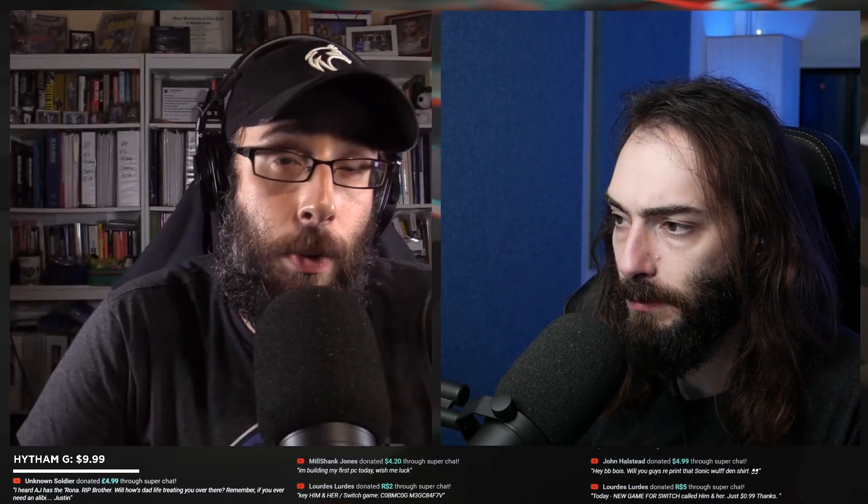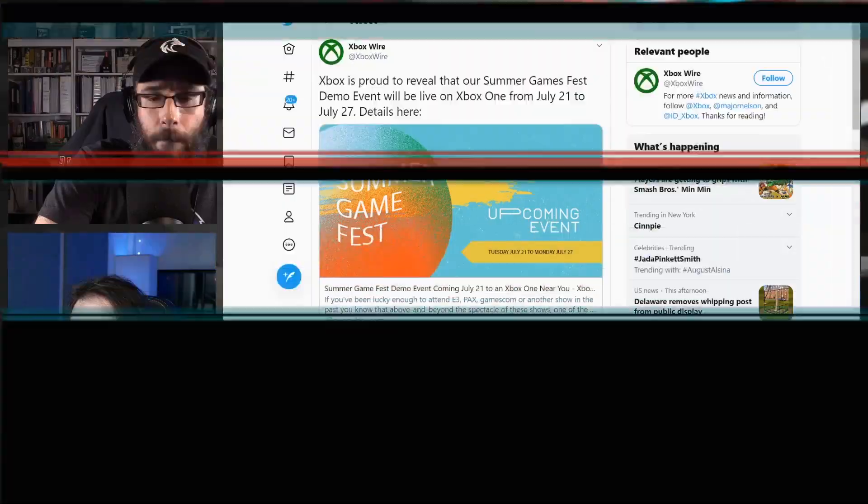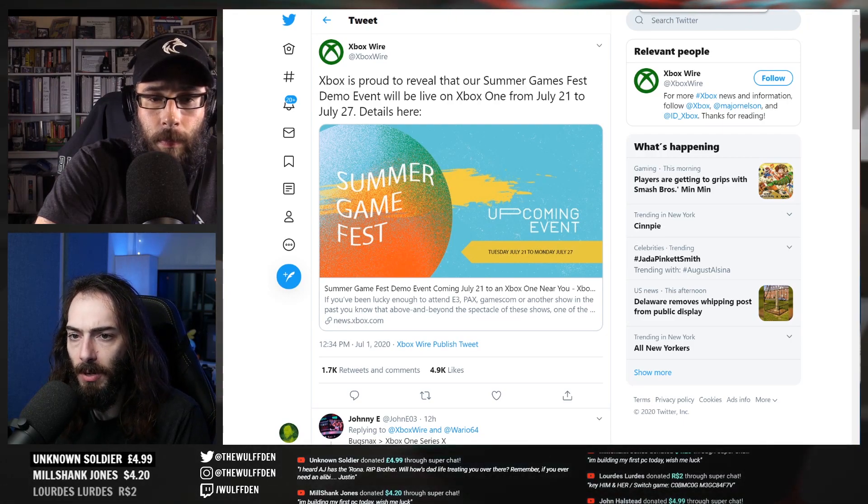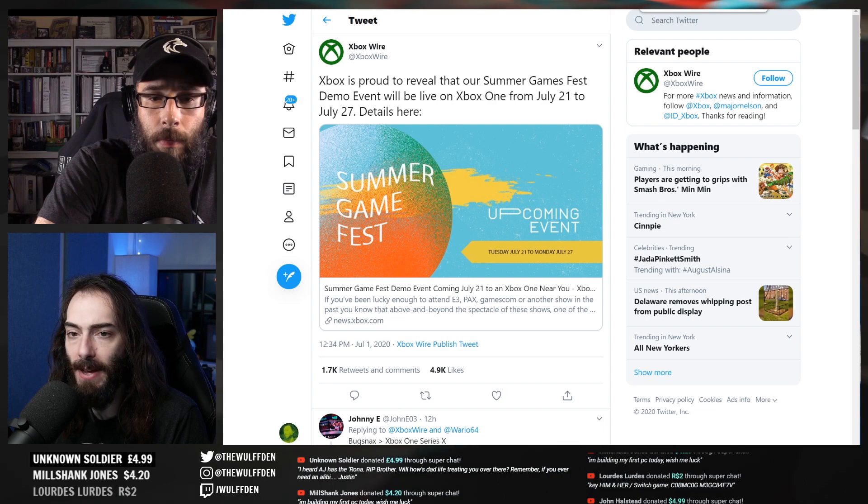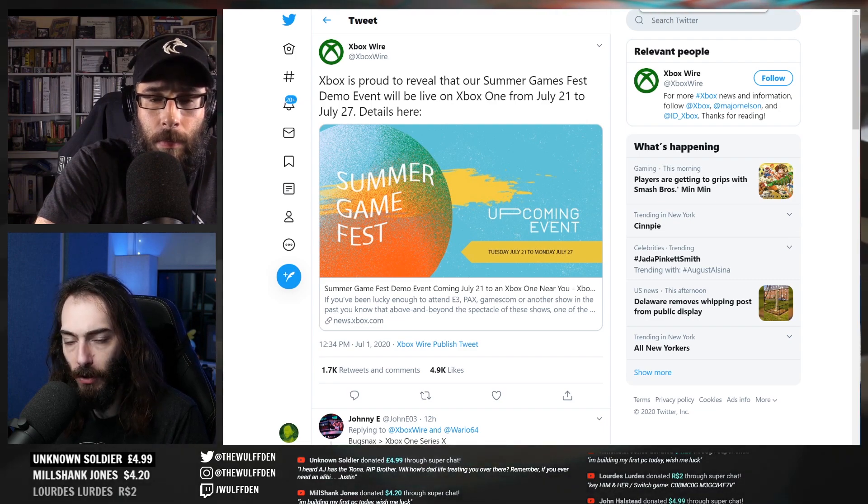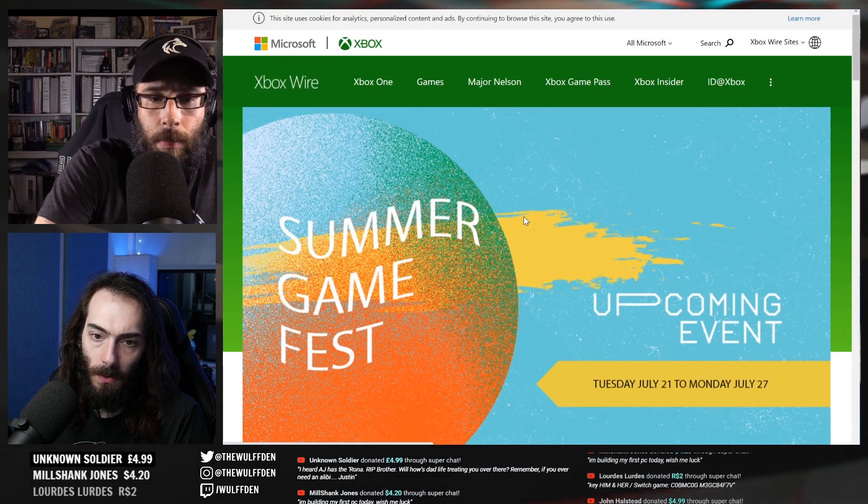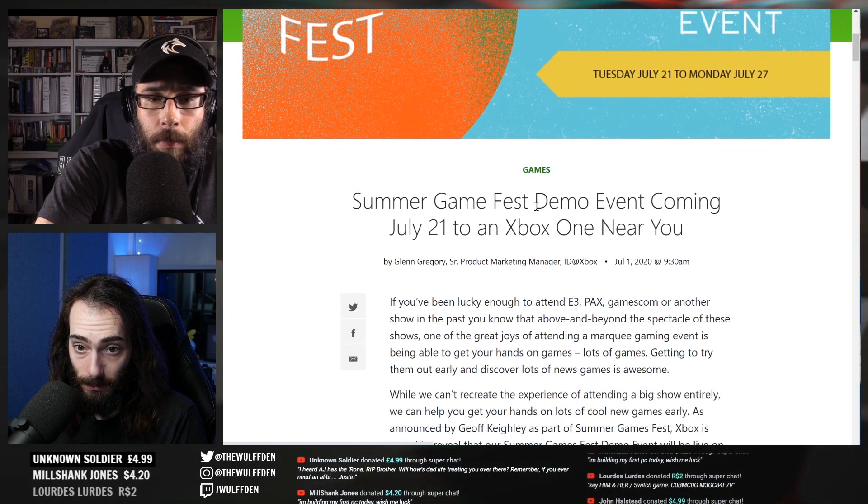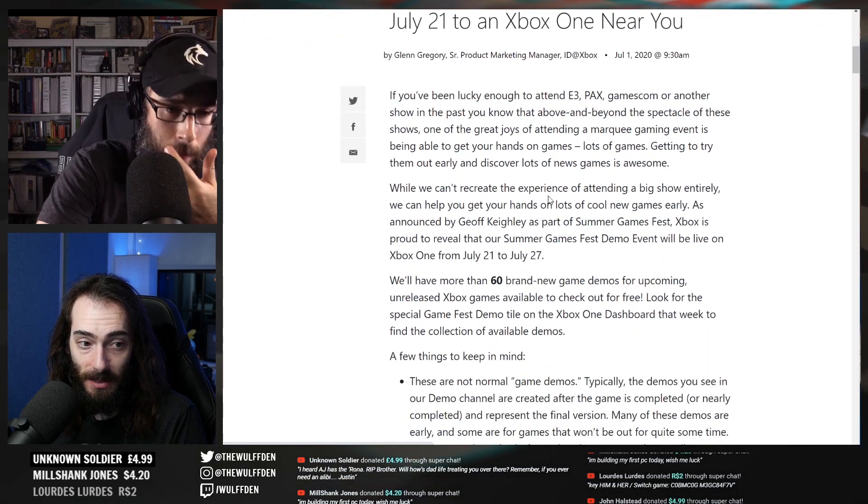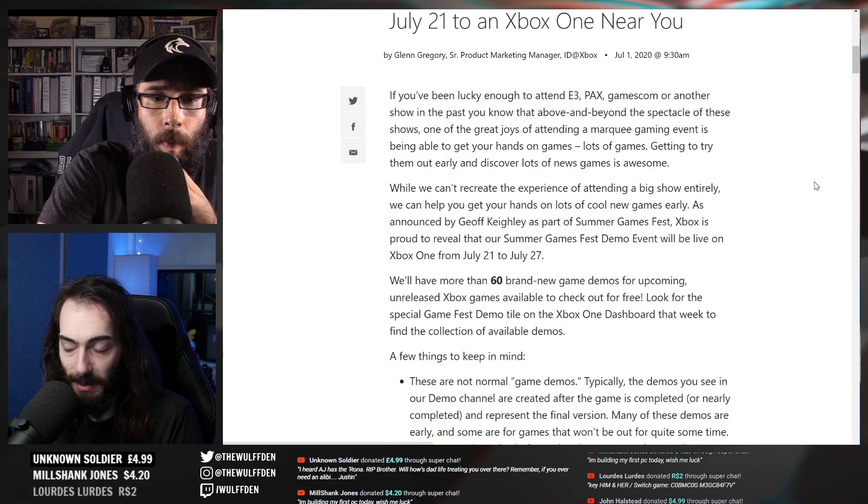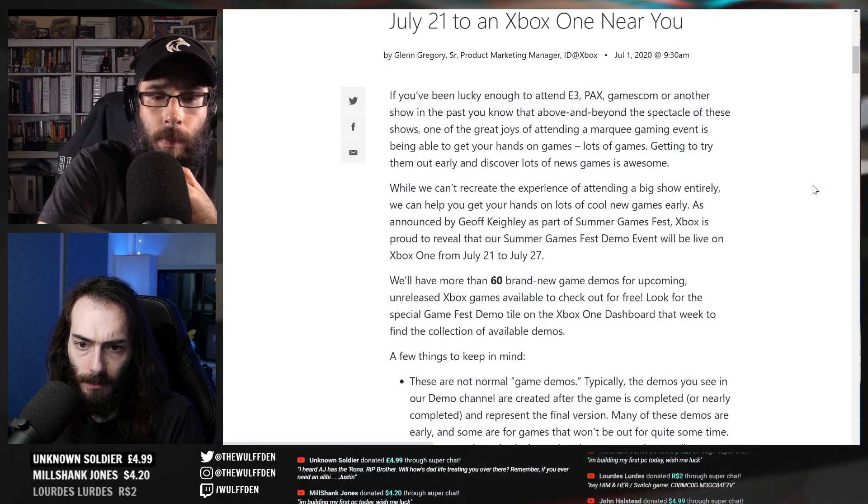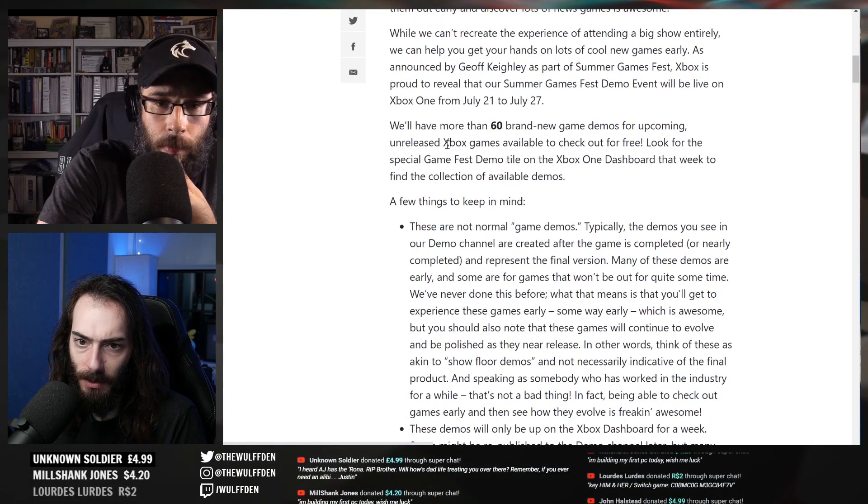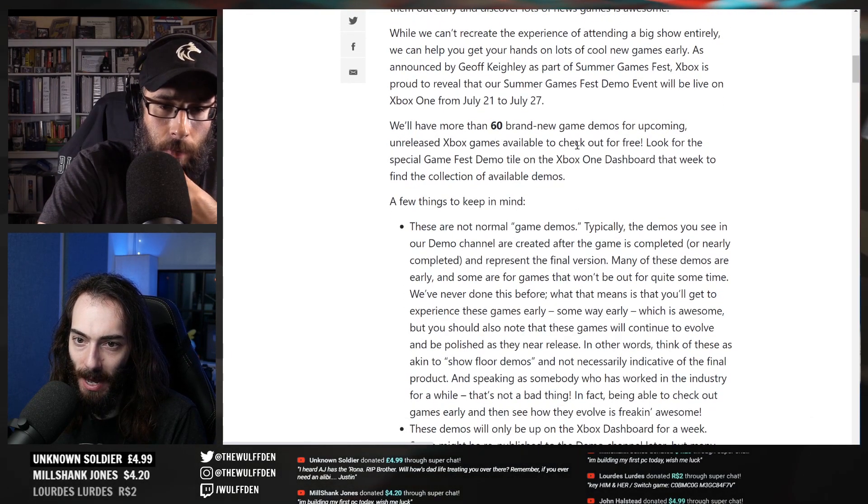Also of note here: Xbox Wire tweeted Xbox is proud to reveal that our Summer Games Fest demo event will be live on Xbox One from July 21st to July 27th. So they're gonna have demos for Xbox One. So I'd imagine around then sometime we're probably gonna hear more about Lockhart and Series X.